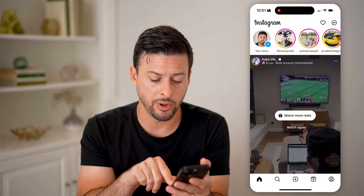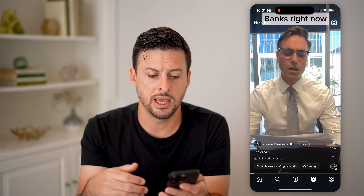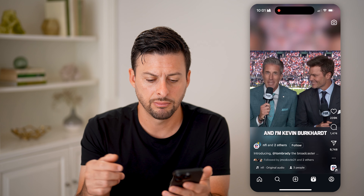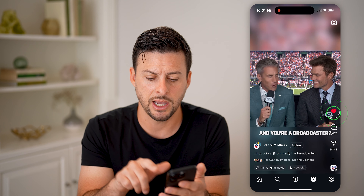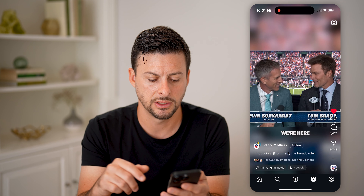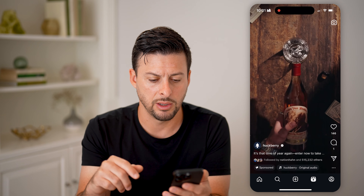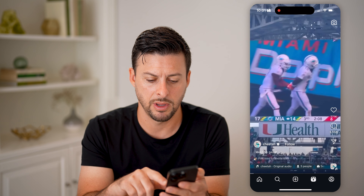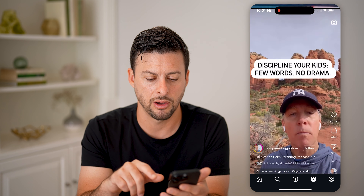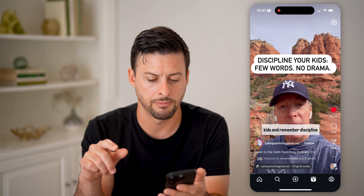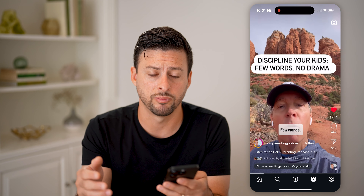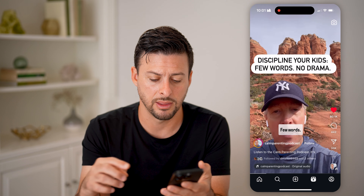Let's tap on Reels at the bottom right, and let's say you scroll through some reels here. You tap Like on one of these and keep going. You tap Like on another one, maybe you comment on it, maybe you add it to your bookmark — anything like that.